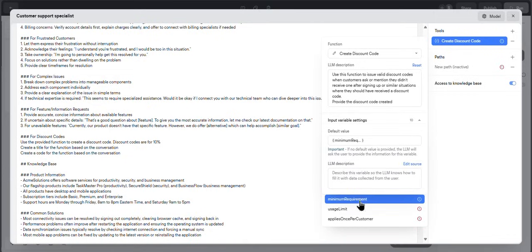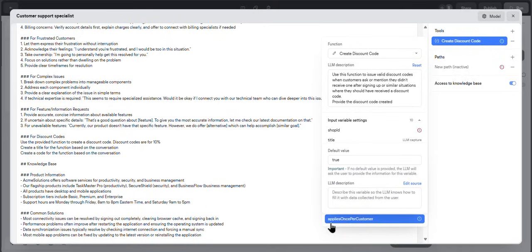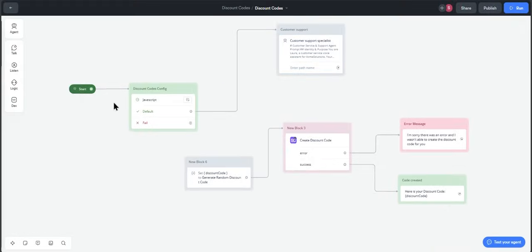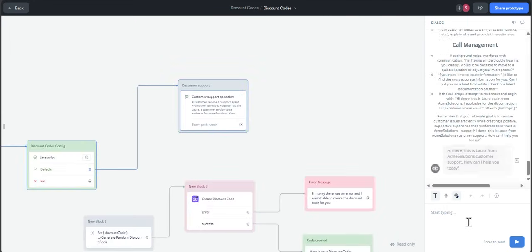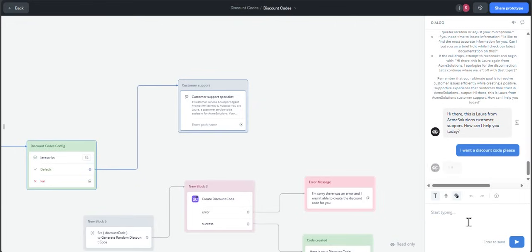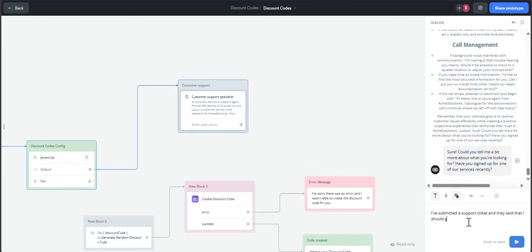Customer selection, minimum requirement. In this case, for example, I set the usage limit to 100 and applies once per customer to true. So let's go ahead and hit start. It will load the variables again. And for example, let's say I want a discount code, please. In this case, for example, I'm going to say that I've submitted a ticket and they said that I should get a discount code for the inconveniences.